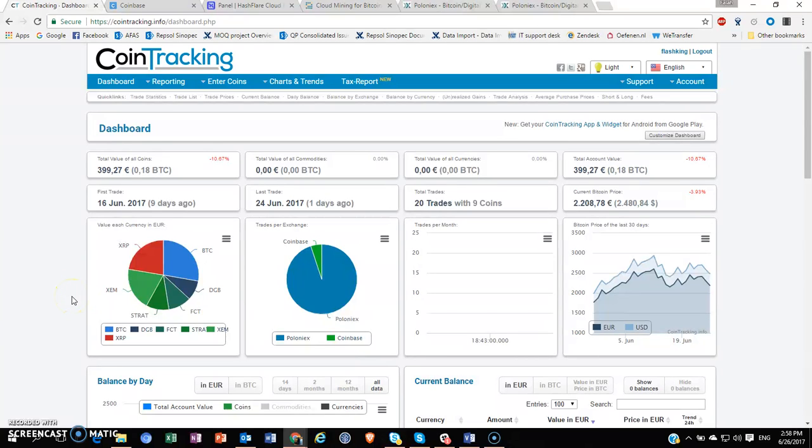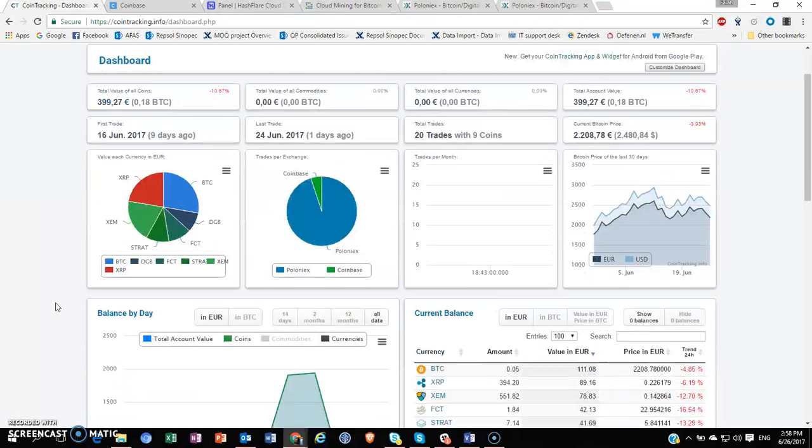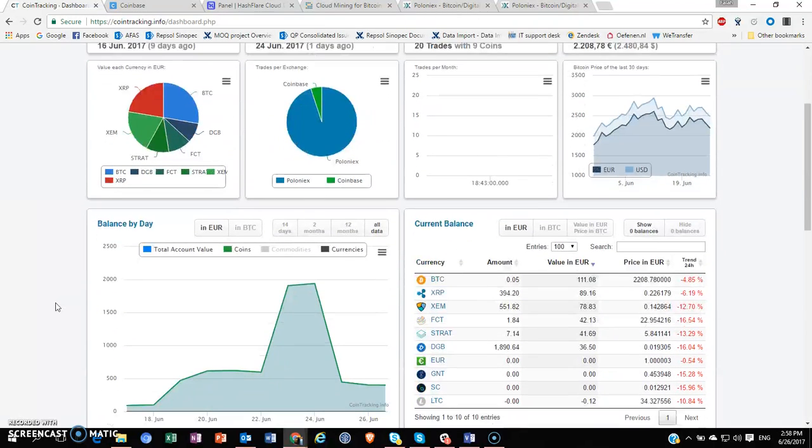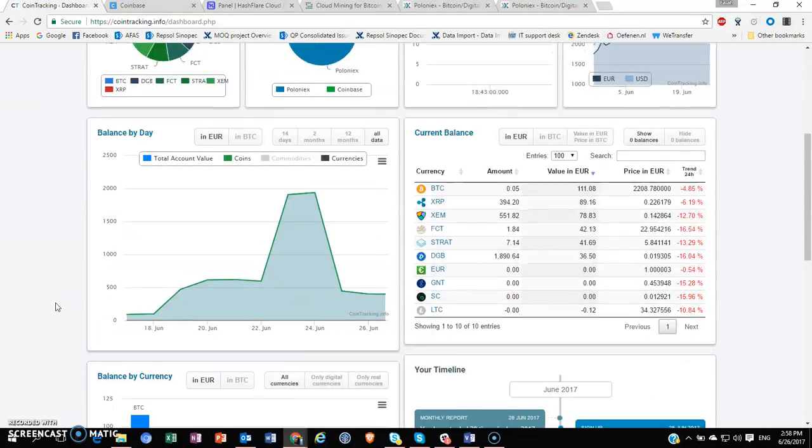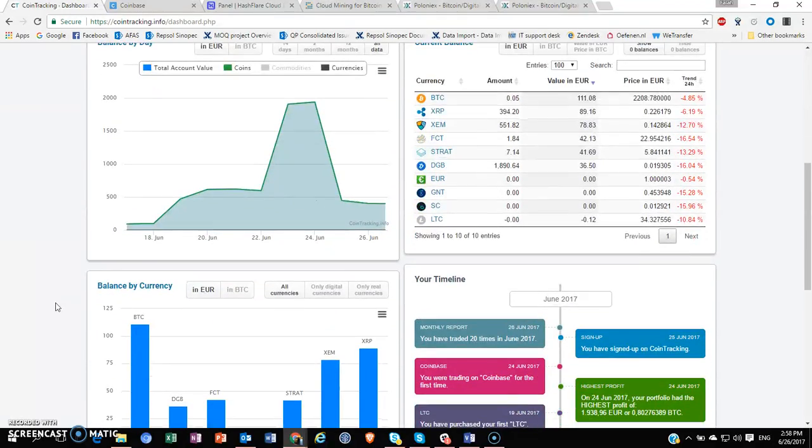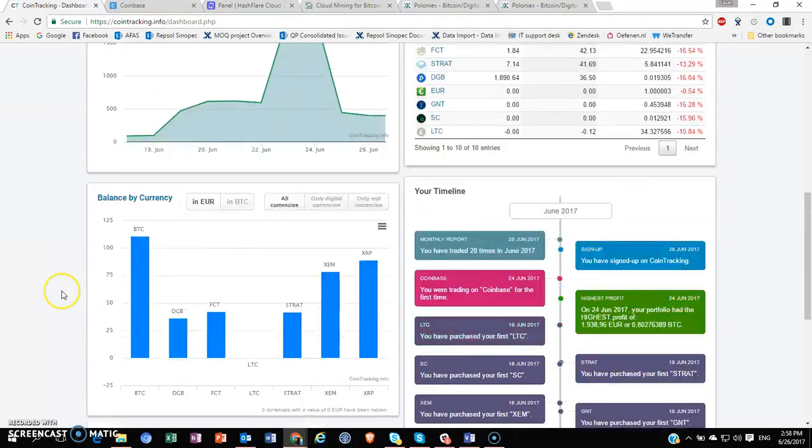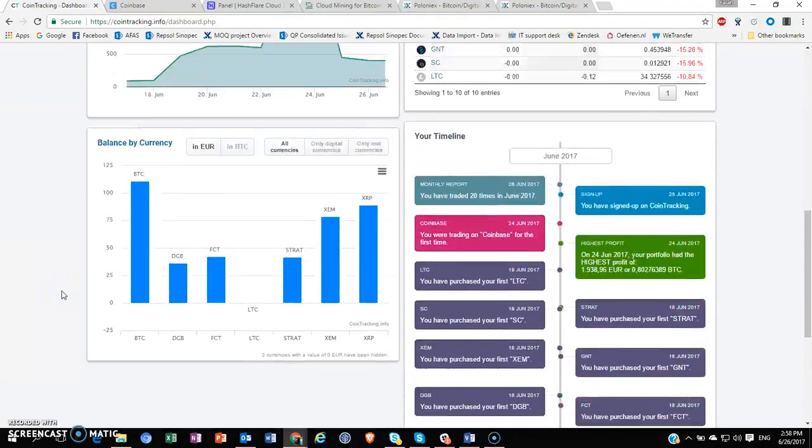Hey guys, this is going to be a quick tutorial on how to set up your cryptocurrency portfolio on cointracking.info. As you can see, this is a very informative website when it comes to your cryptocurrency holdings, and right now I've connected it with my Poloniex API key and I can see all my Poloniex trading information here.